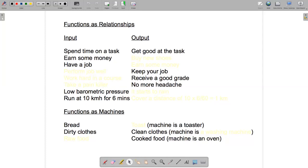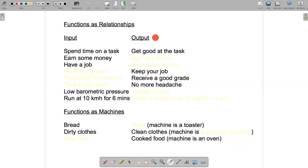Let's start with functions as relationships. Functions act on an input and change them into an output. Just to get the hang of things, let's run through some examples.